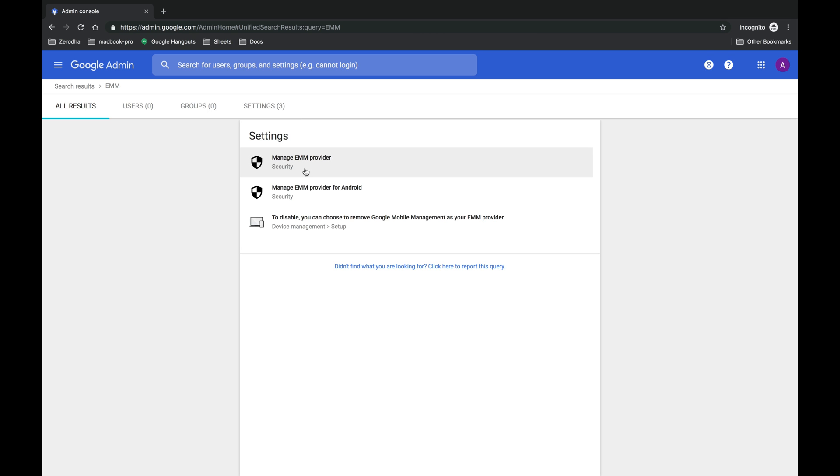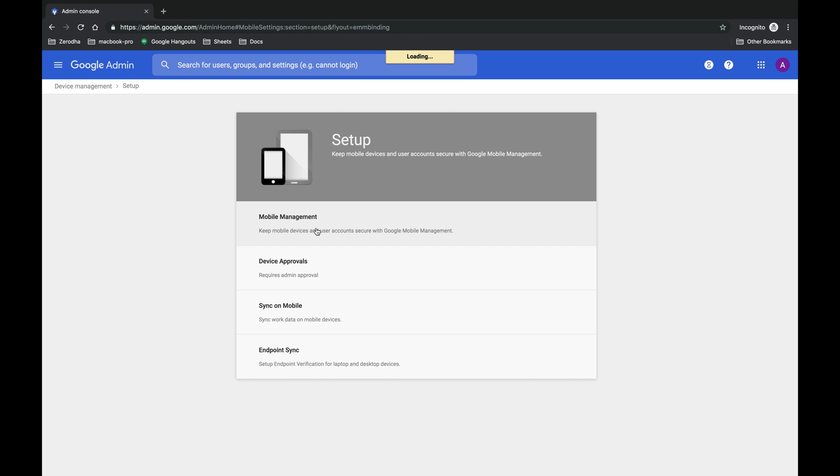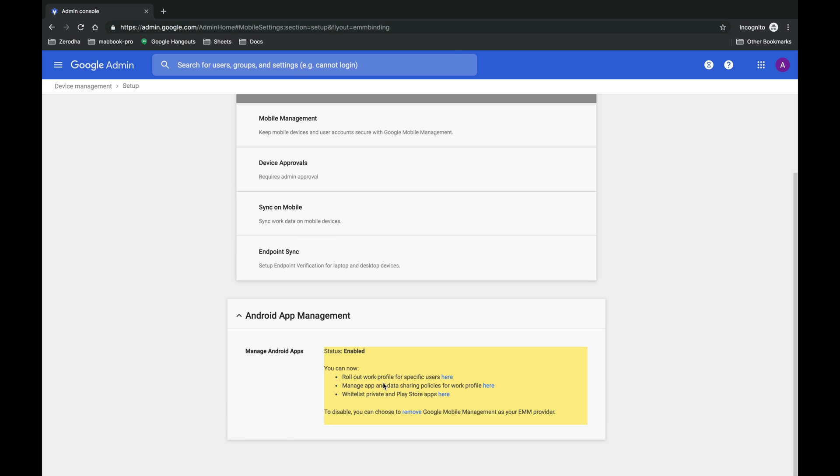Which is to disable - you can choose to remove Google management as your EMM provider. So once that is selected, it will take you directly to the section where you can choose to remove under Android app management and manage Android apps. You will see the below statement.